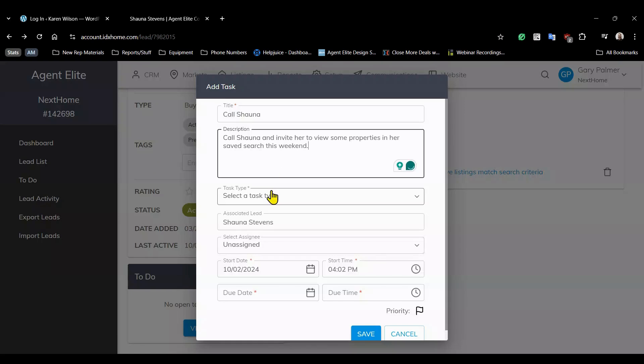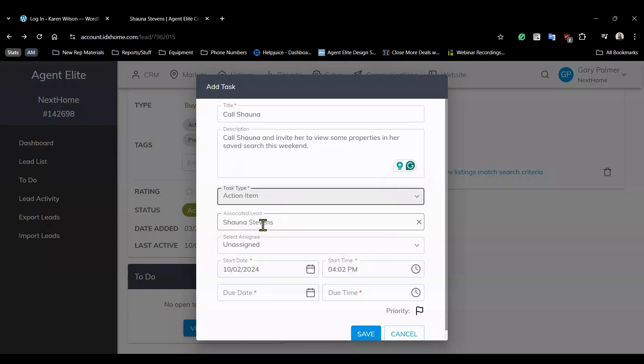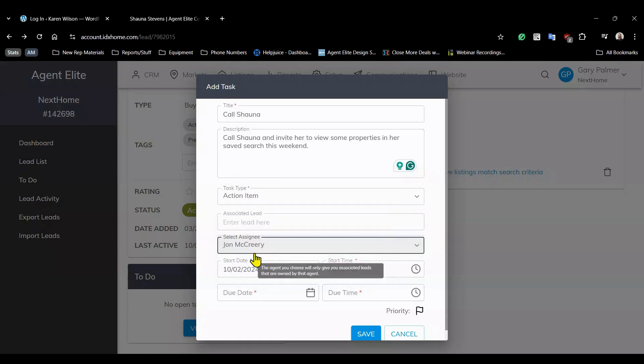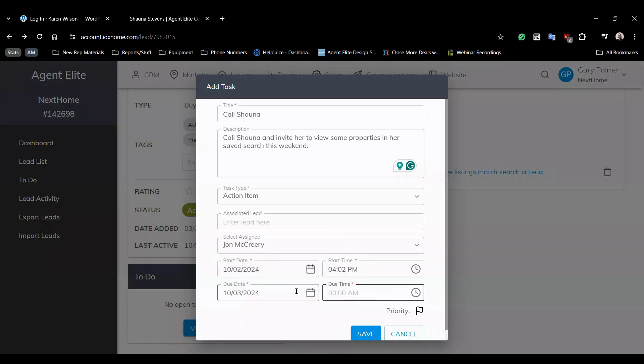We want to assign this task to her agent John. And we want to set the due date for tomorrow at 4:30. Then hit save.